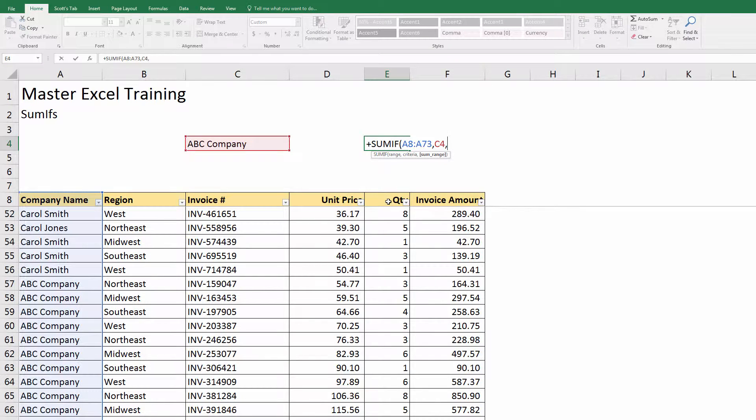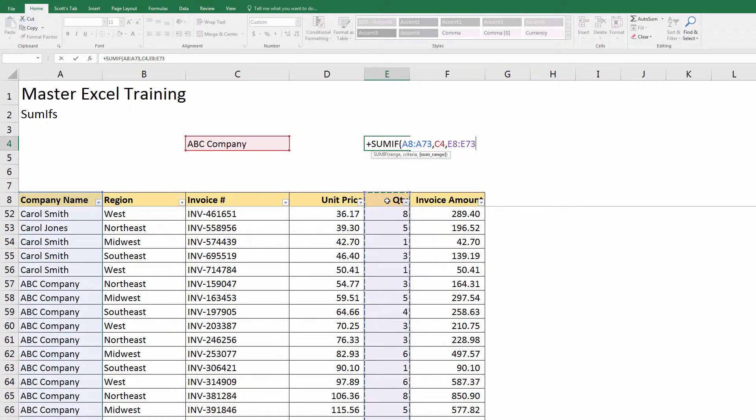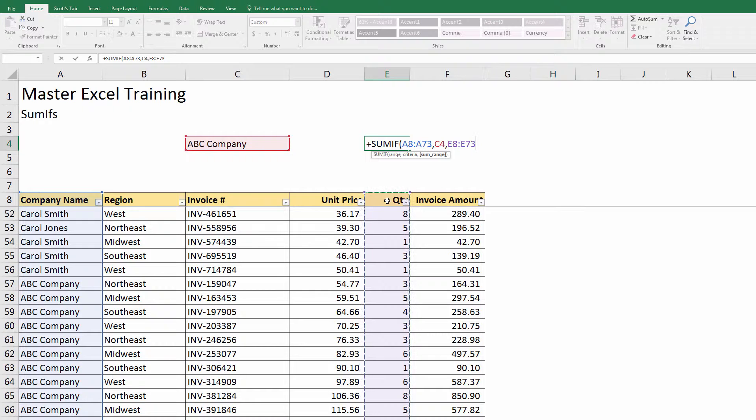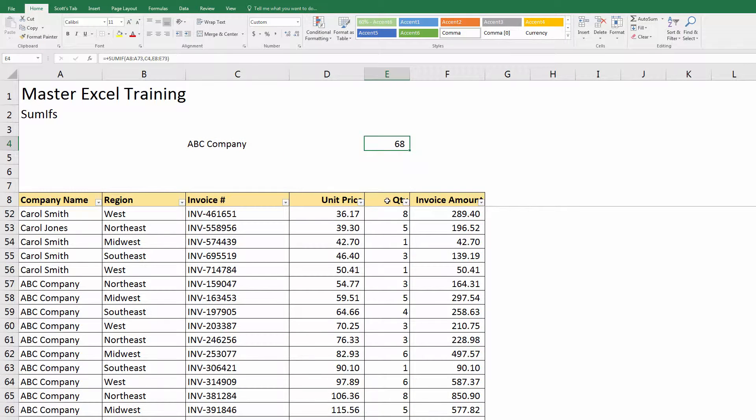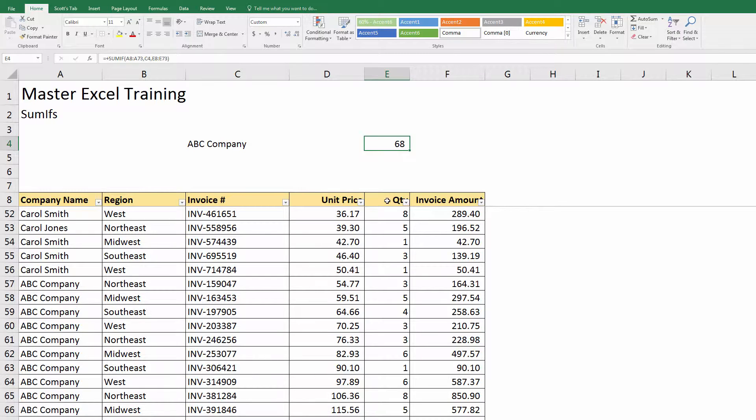Then it's asking me for a sum range. Here I am in column E, that's the quantity, so I'm just going to highlight the whole quantity, E8 to E73. I can see that ABC Company ordered 68 units this month.